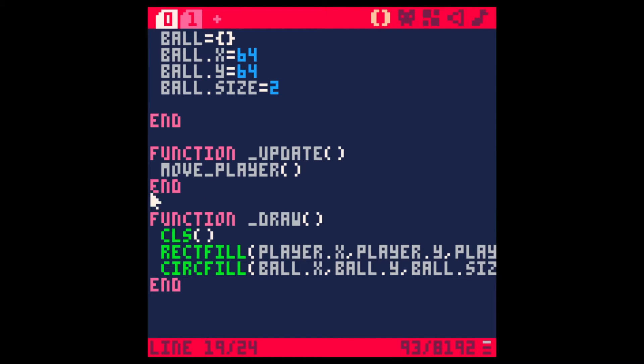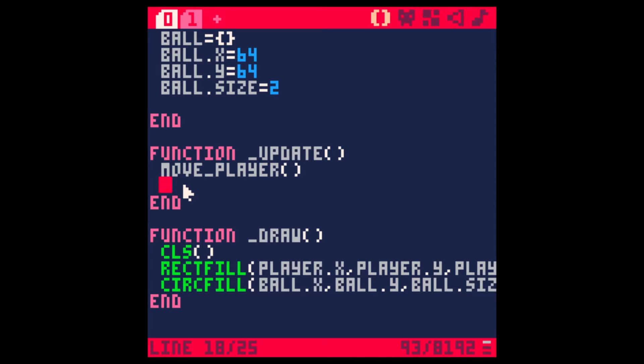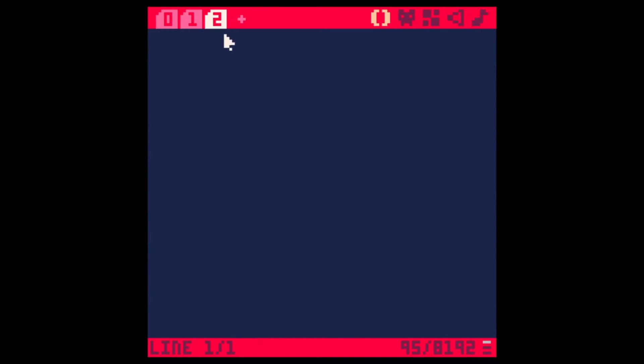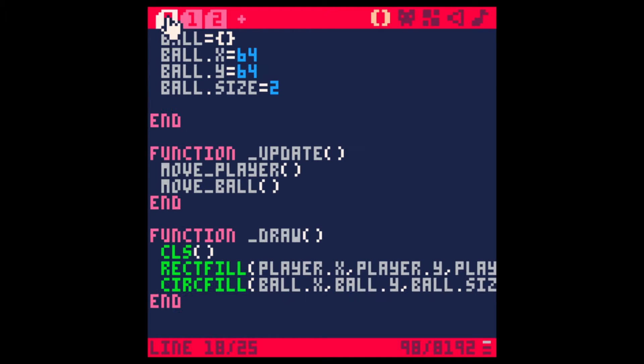Let's add some movement to that ball. Let's go into the update. I always like to add my functions here at the update first and then create the function because I usually forget to put them in here otherwise. Move ball and I'll create another tab for the ball. And name it so.